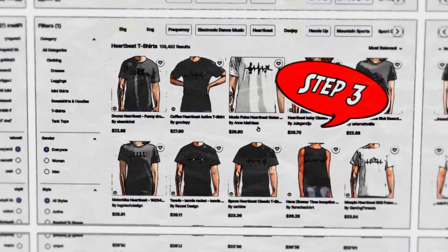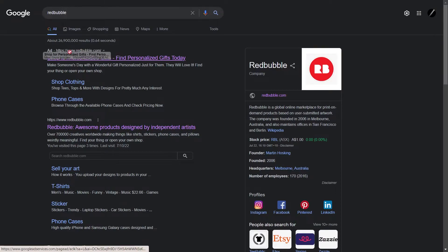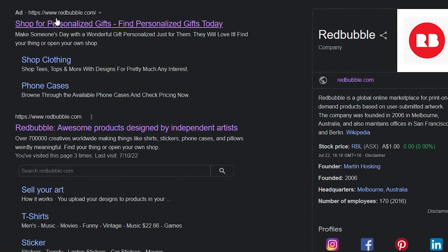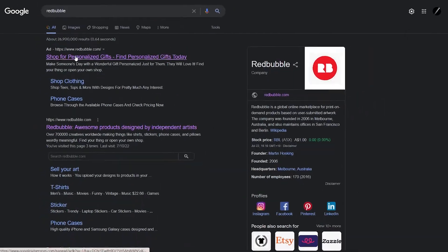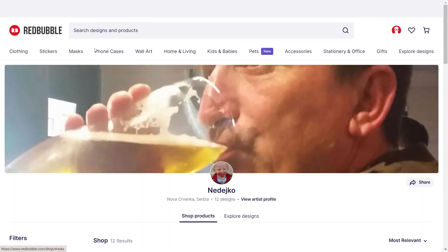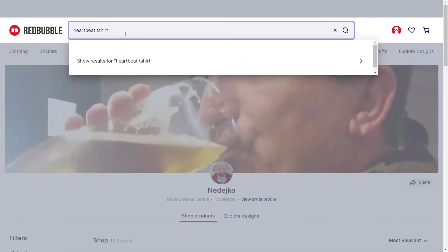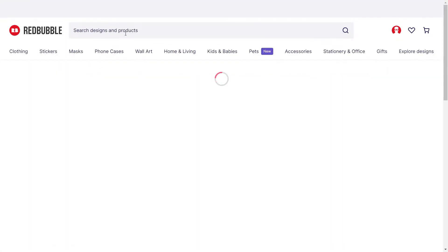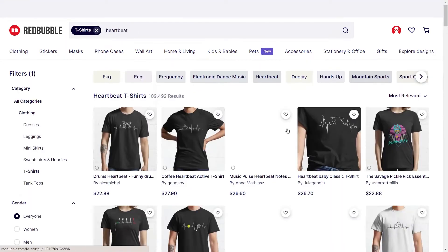Step 3. So Amazon Merch is the second platform that you can get into. And the third platform that I want to show you that you can come over here to sell these is called Redbubble. If you go to Redbubble, this is one of the most popular print on demand platforms. And if you type in heartbeat or pulse t-shirts, you'll see that they have a plethora of different types of ideas that you can come up with.